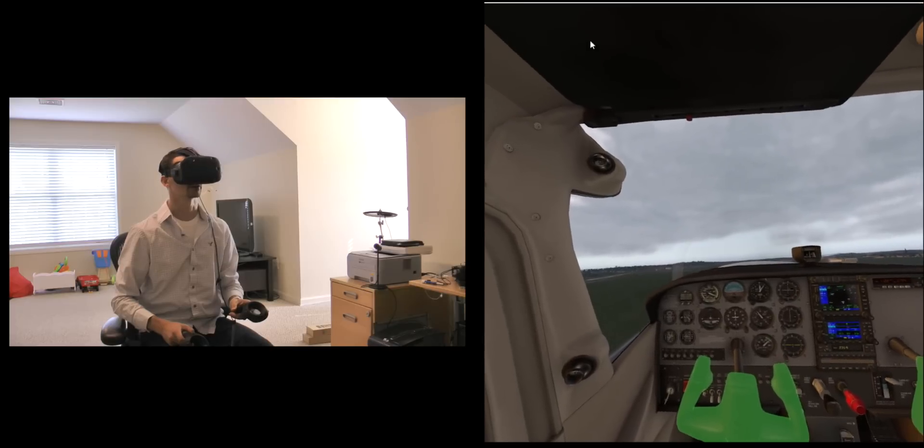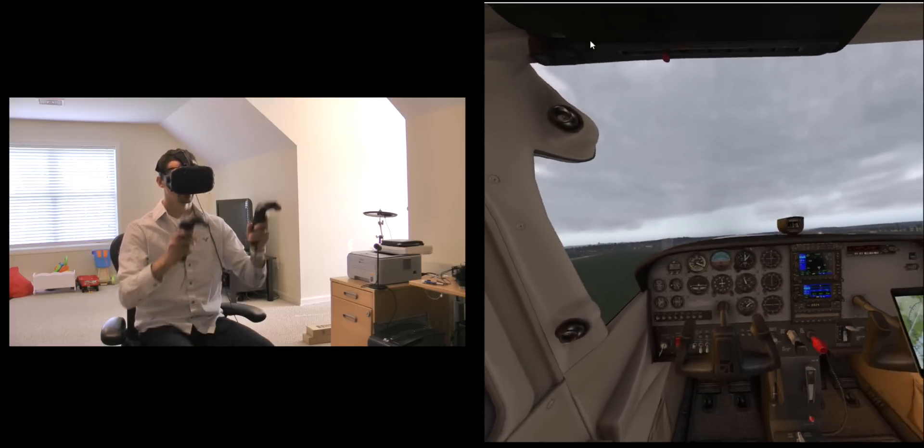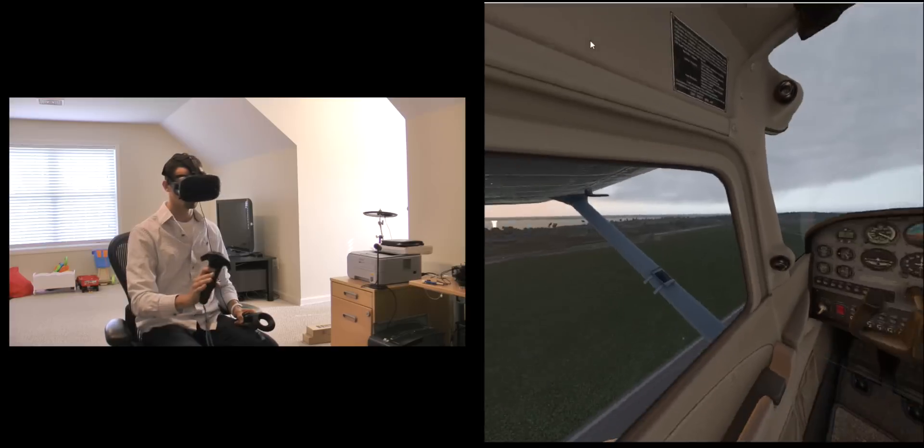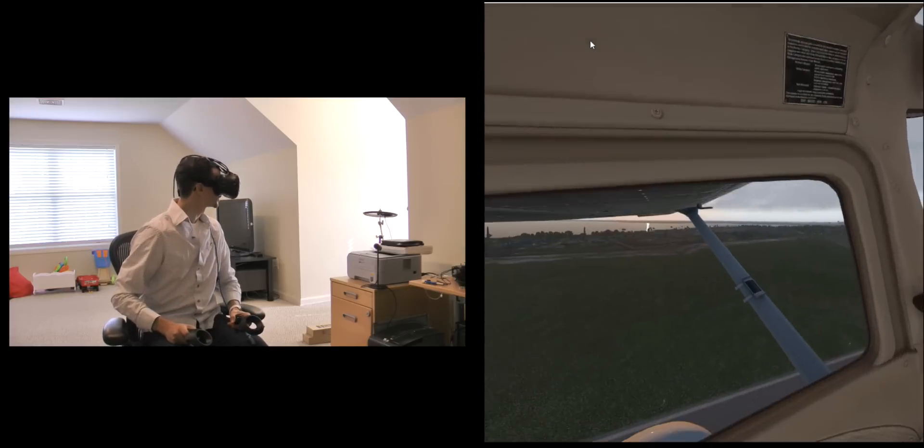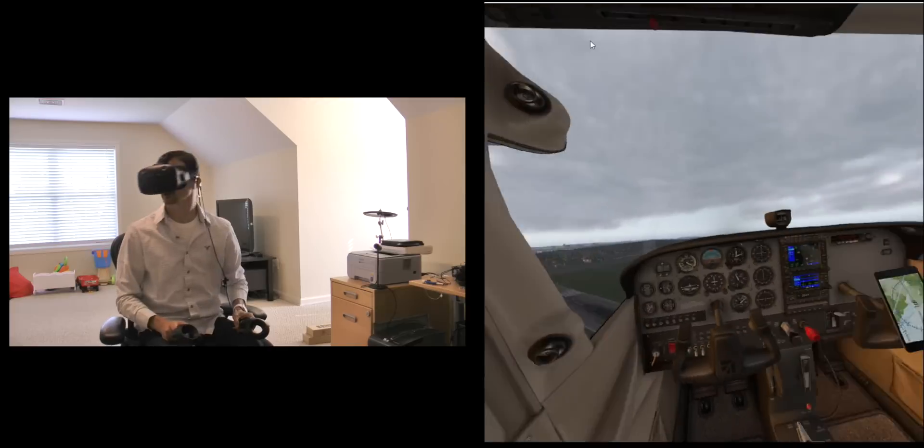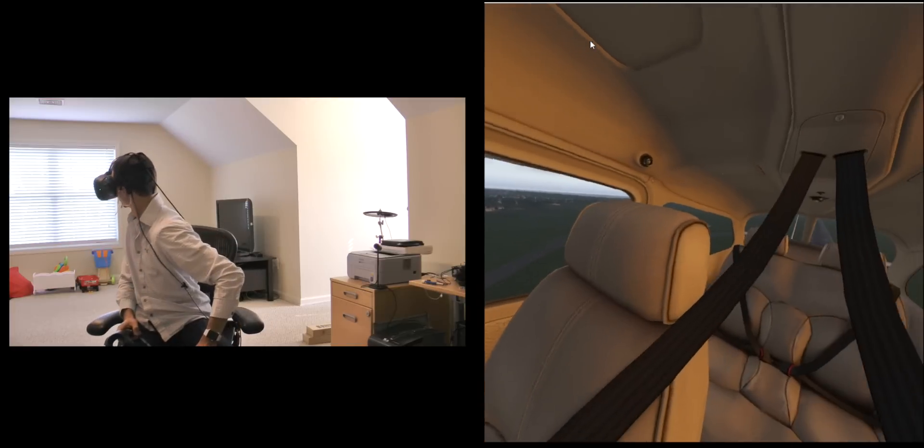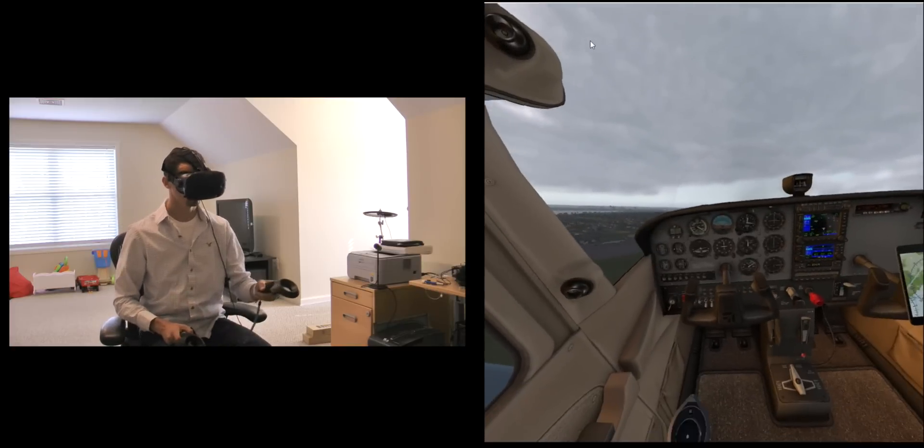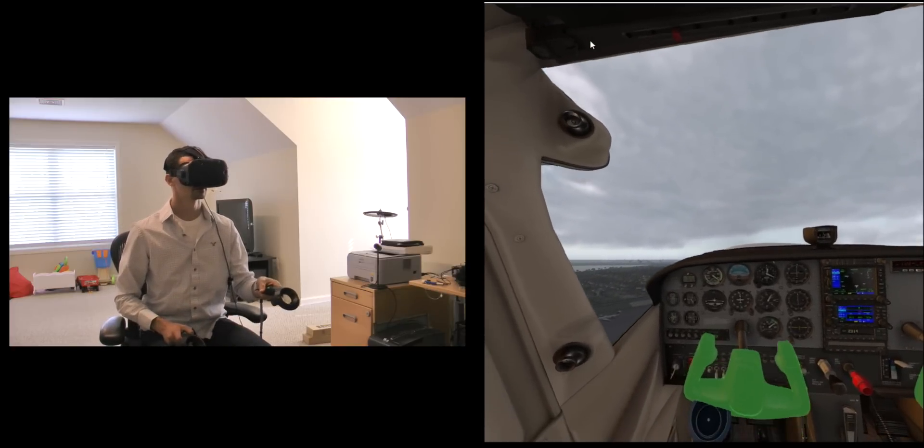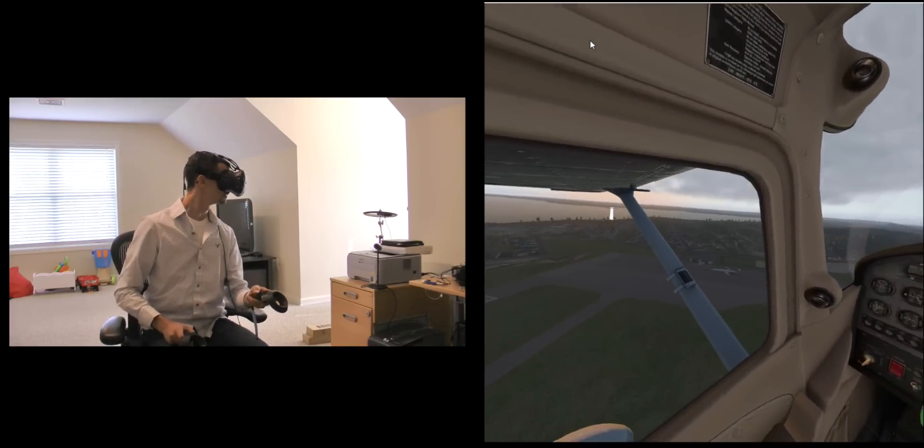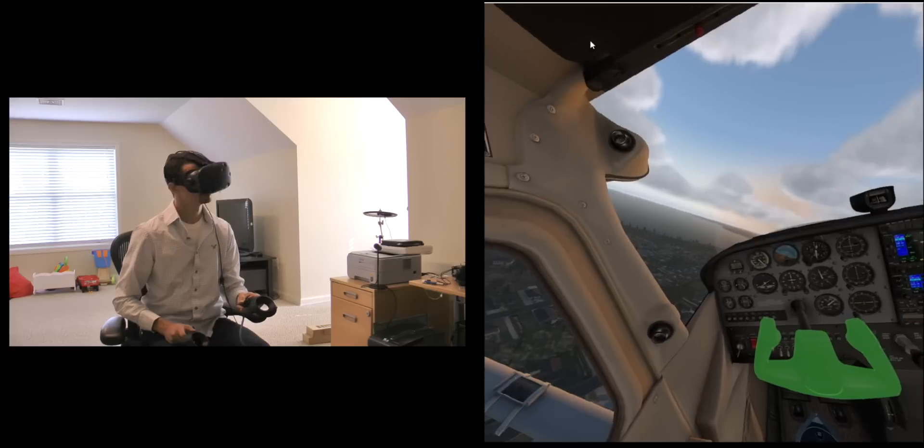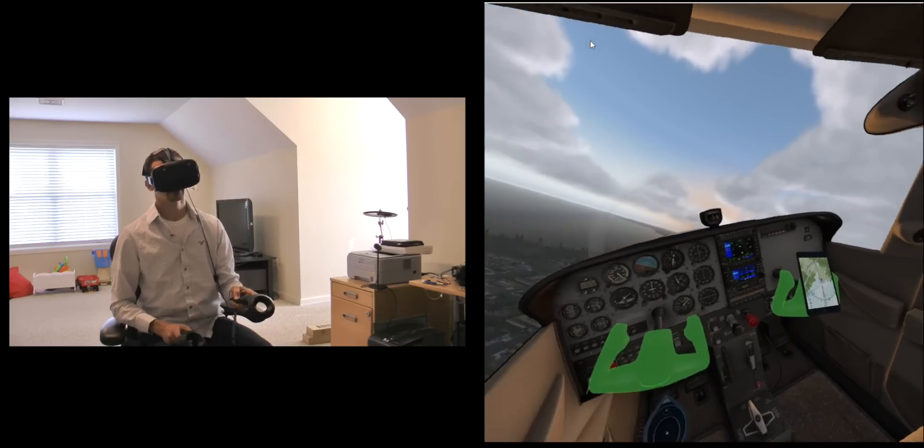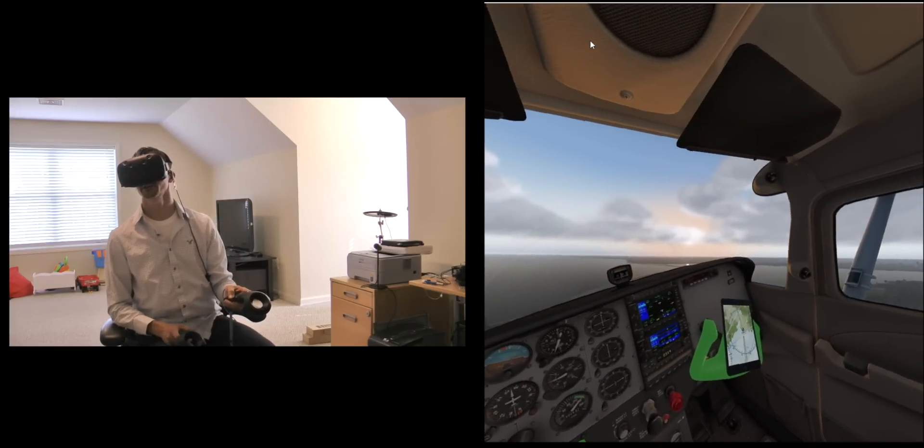And there we go, so I can let go at any time and have both my hands back and the yoke will hold that same pitch and roll. You can look around and we can enjoy a nice sunset.